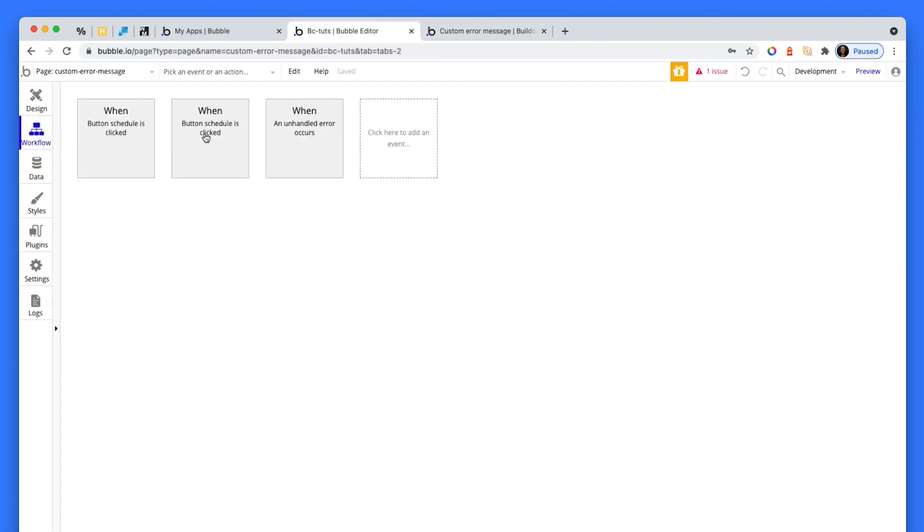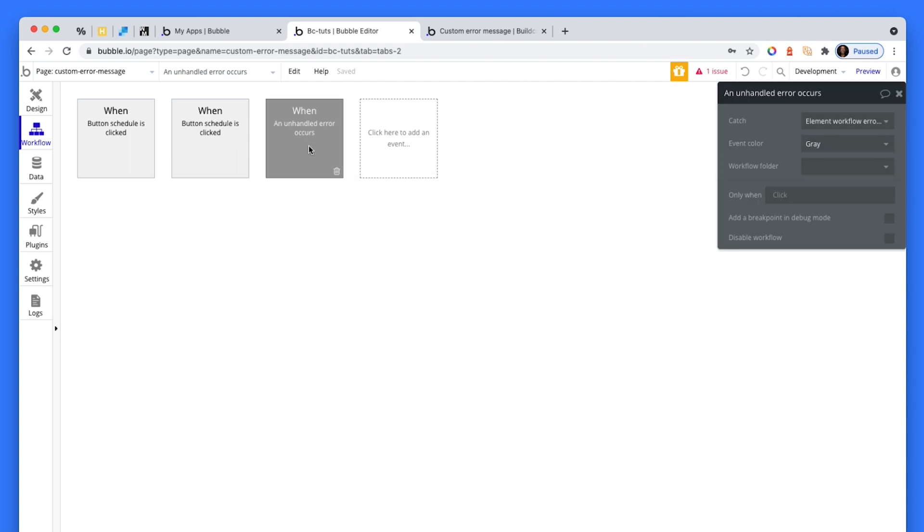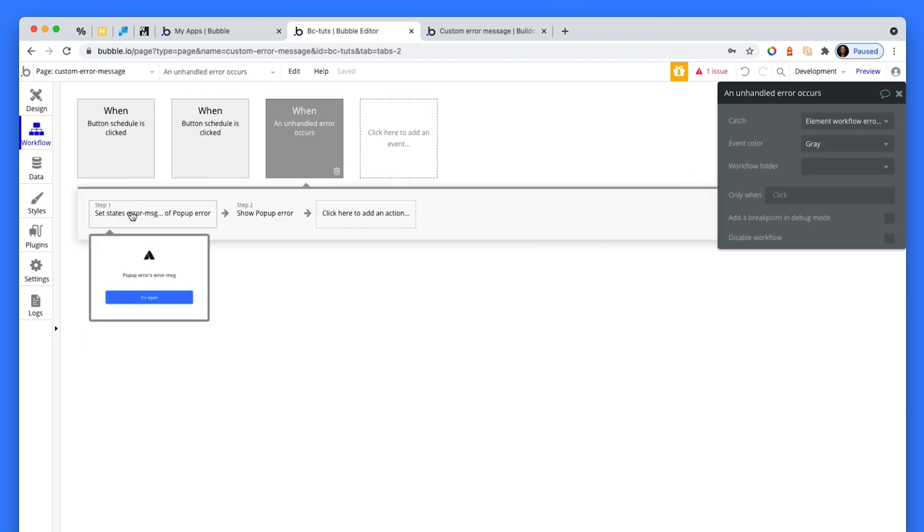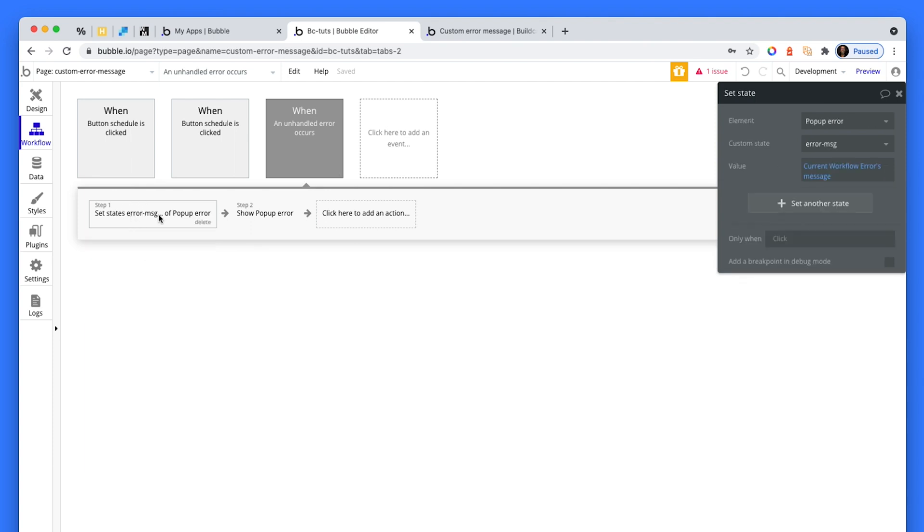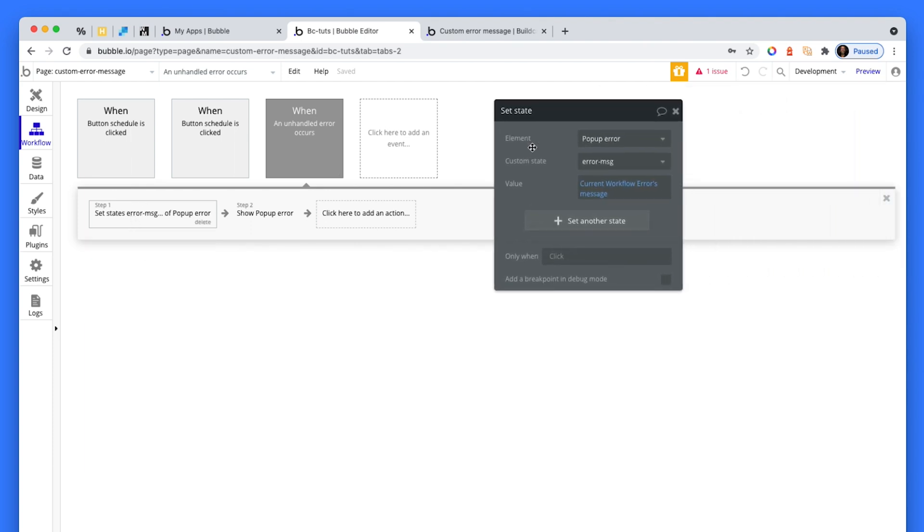So the trick is we have to click on a blank square here in the workflow section and go down to an unhandled error occurs. And what we're going to do that when that unhandled error occurs, we're going to set a state to a popup to then present that message in the popup.